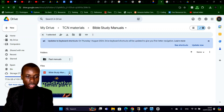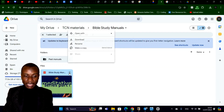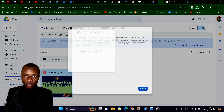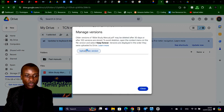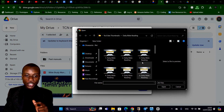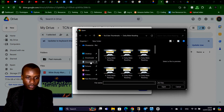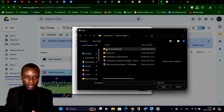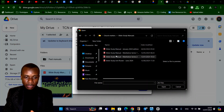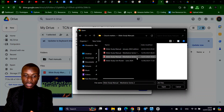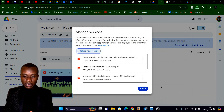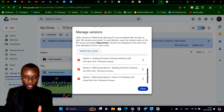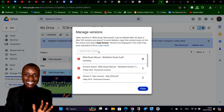What we're going to do now: I'll click on these three dots, then go to File Information → Manage Versions → Upload New Version. So I'll upload the new manual — I'll go to where I saved it on my laptop. This is it: Bible Study Manual Meditative Series 2. I'll just pick that and upload. You can see there are different versions now — I've uploaded the latest manual as a new version.